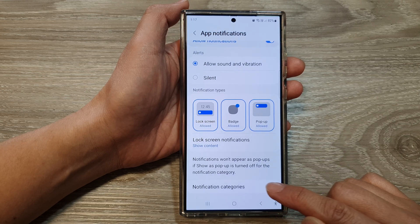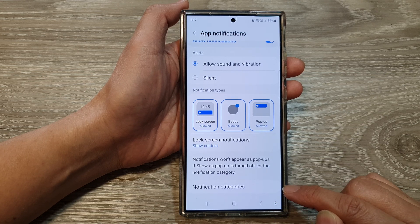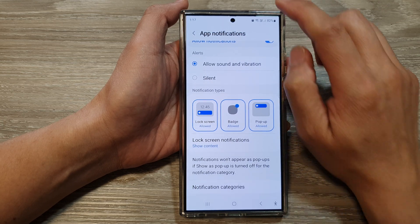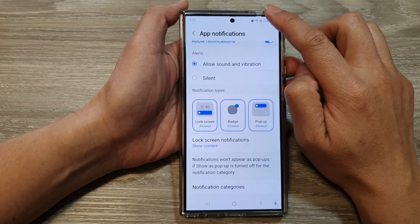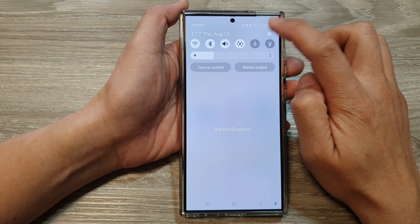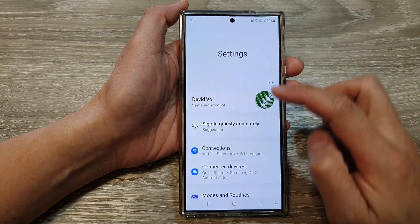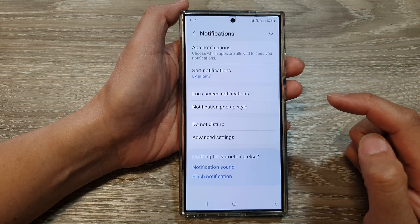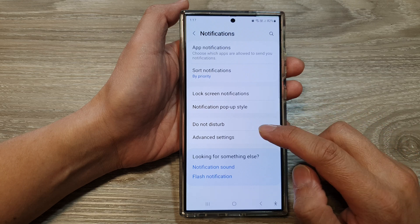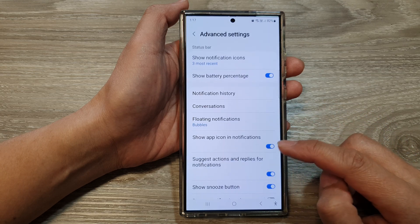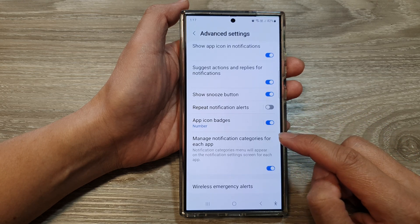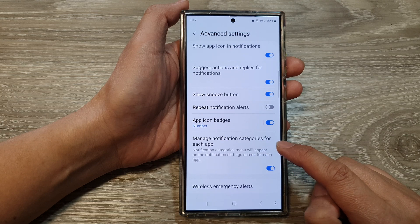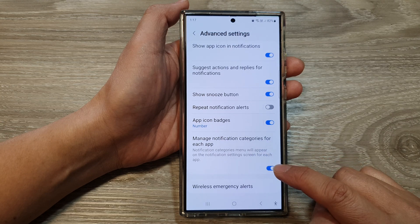Now if you do not see this option, then you will need to turn it on. To turn it on, swipe down at the top and then tap on the settings icon. Then go down and tap on notifications. In here, tap on advanced settings. Then scroll down and make sure 'manage notification categories for each app' is turned on.